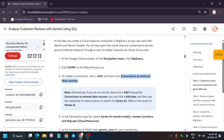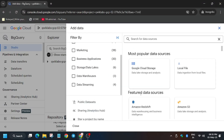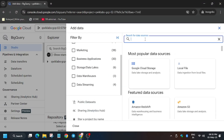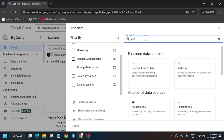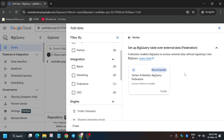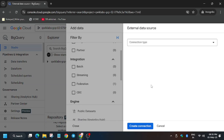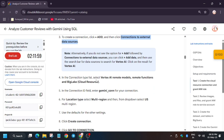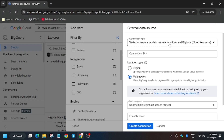In the search box, type 'Vertex AI' in case you are unable to find the data source as mentioned in the lab instructions. Click on it, and now here we have to create the connection.